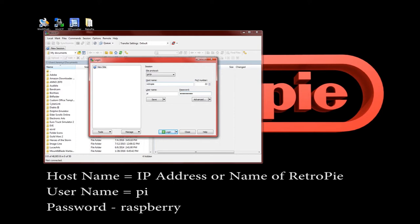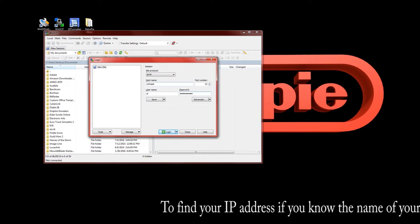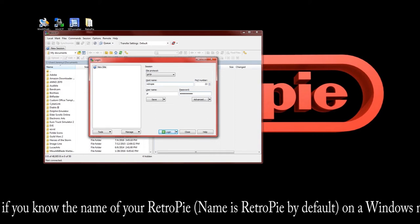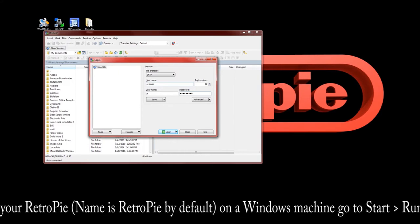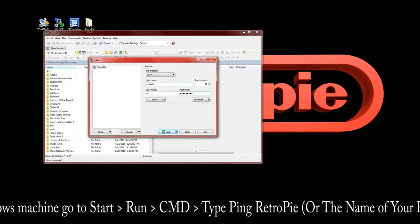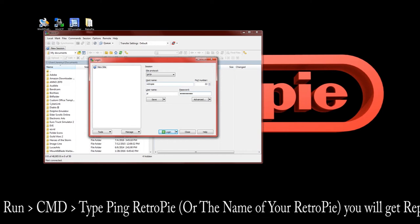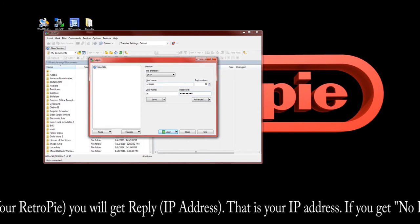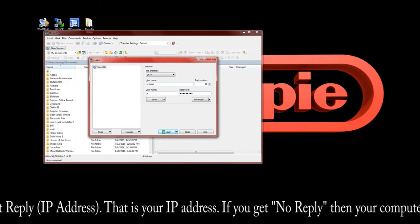If you want to know your RetroPie's IP address, here's how to find it on Windows: go to Start and type cmd. That brings up a command box — type: ping retropie. That should come back with a reply and an IP address. It also confirms your computer is on the same network as your RetroPie. If you get no reply, you won't be able to copy over your music — make sure they're on the same network and then come back.